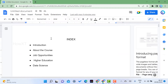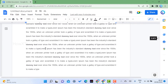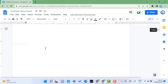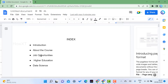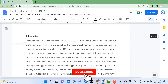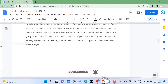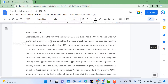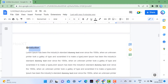I just want to link within a document. For example, I have created an index, so when I click 'Introduction' it will automatically navigate to the Introduction page, and similarly for 'About Course' and 'Job Opportunity.' To do this, first scroll down — you will see your index, Introduction, About Course, and everything listed.